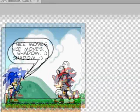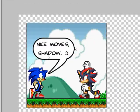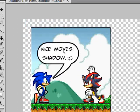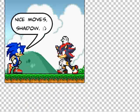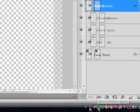And there you go — that's your speech bubble. Go make some sprite comics. See you next time.